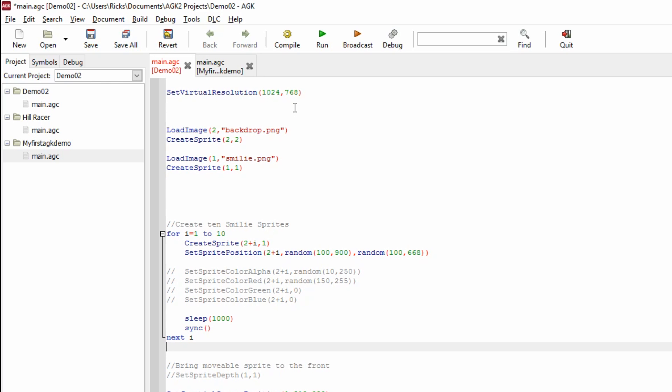You can see that the values are within the boundaries of the screen resolution we're using. Ignore this code for now, we're going to come to that in a moment. Then we're going to call this command sleep, and that stops all the program for a thousand milliseconds. Obviously we can change that value—a thousand is one second. Then we do a sync so the sprite that's been created will be drawn to the screen.